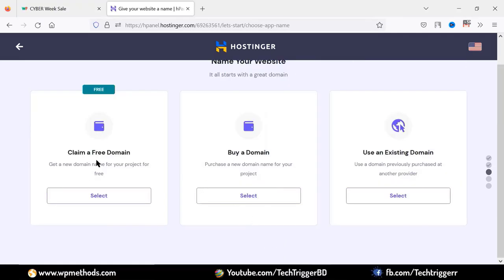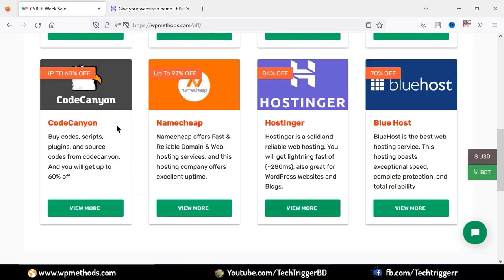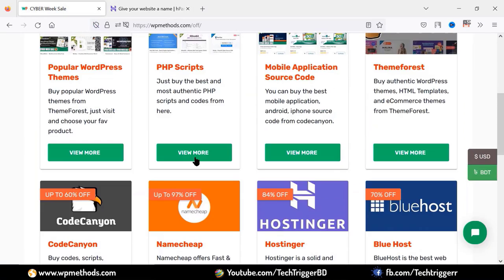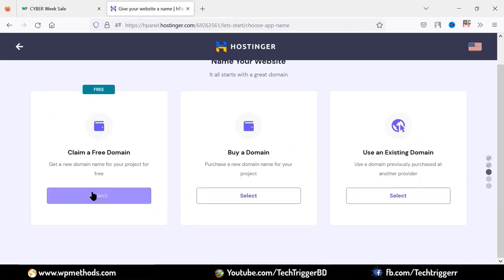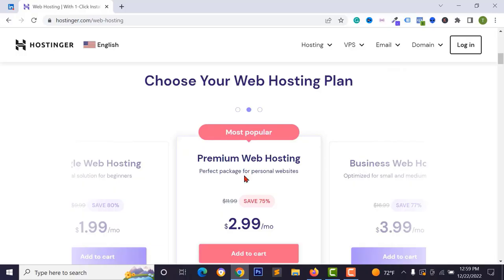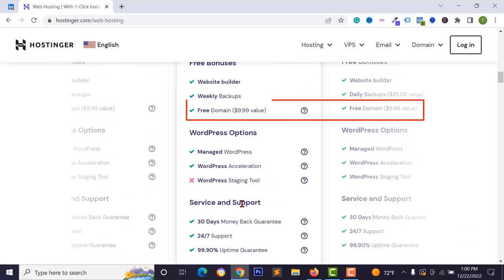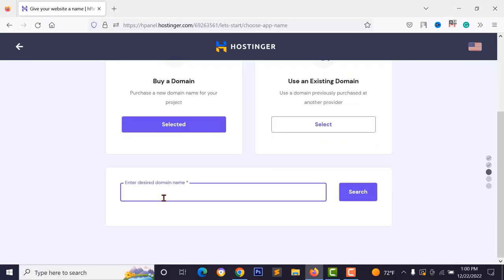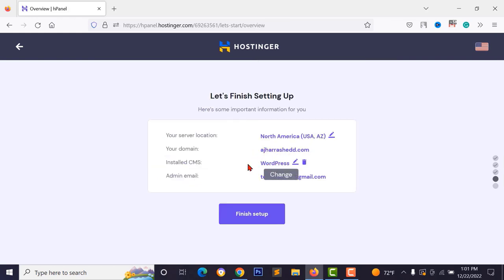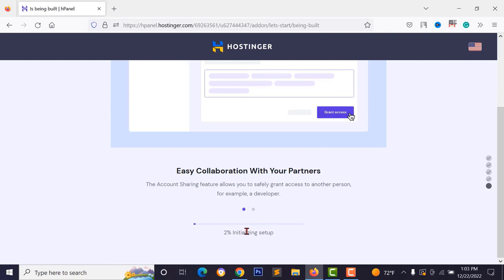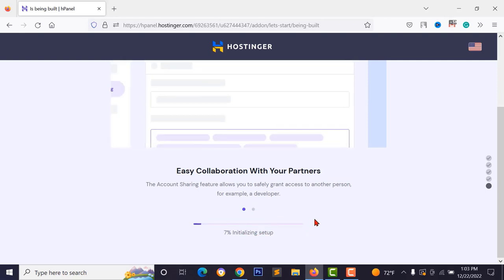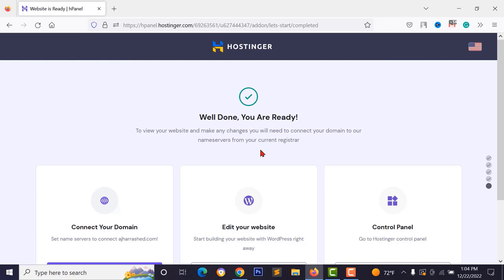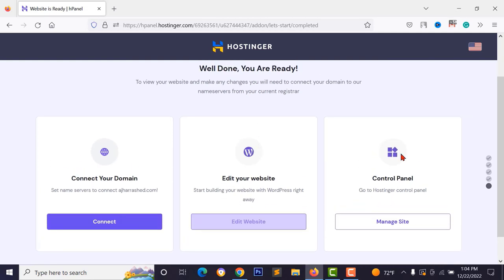Next, buy your domain name or connect an existing one from another provider like Namecheap or GoDaddy. If you purchased premium or business hosting, you can claim a free domain name — just click on 'claim your free domain' and type your domain name. Then click 'finish setup' and wait a few seconds while WordPress and the SSL certificate are installed.